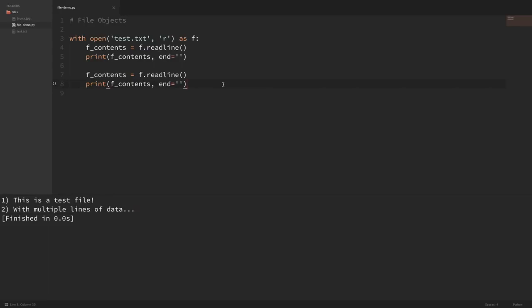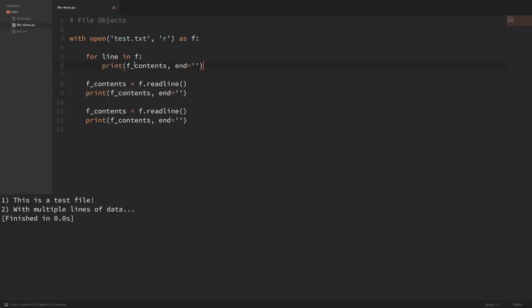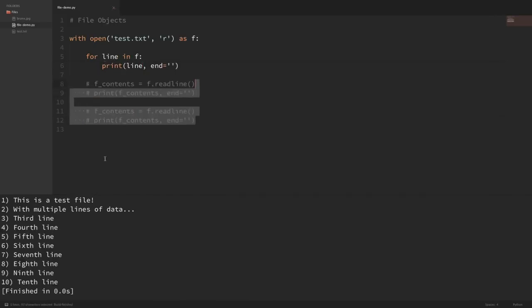We still haven't solved our problem of how we can read all content from an extremely large file. If we read the entire file all at once, we could run out of memory. And we don't want to call f.readline() thousands of times. So instead, we can simply iterate over the lines in a file by saying for line in f, then just print that line. Now let me comment out the other lines and run this iteration. You can see it printed out all of the lines. This is efficient because it's not reading in all of the contents at once — it gets one line at a time.